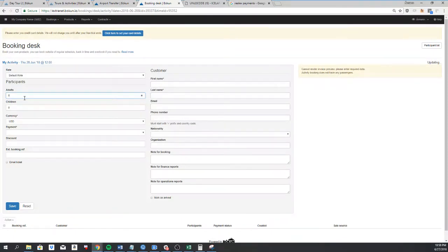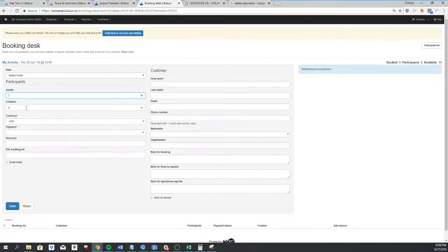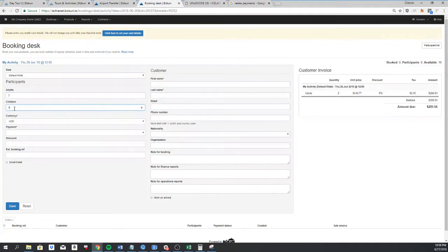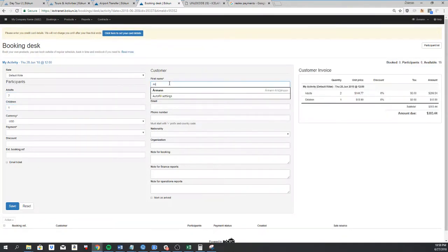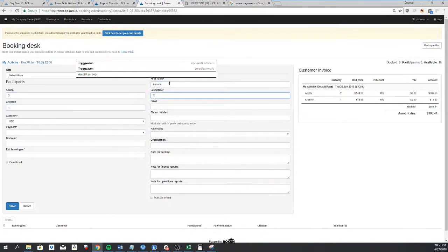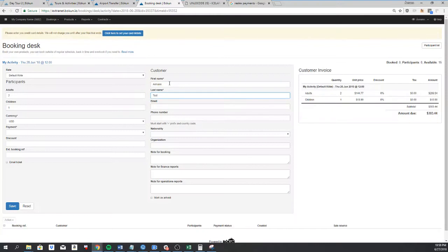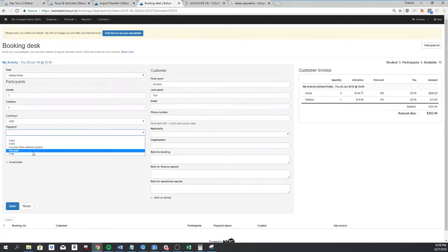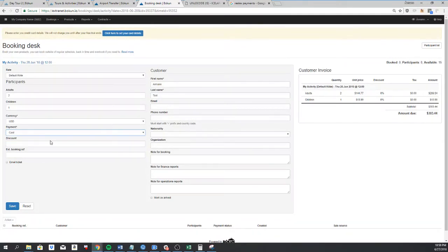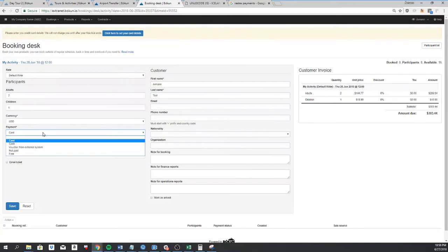You'll have to select the amount of passengers - for two adults and one children - and you have to enter the name. Then you have to add the payment. You have these options here. If I select card, there's no payment going through card. I'm just telling Booking that this booking was paid by card.